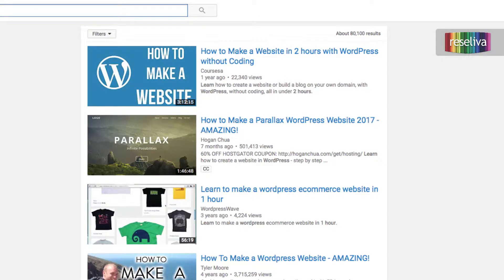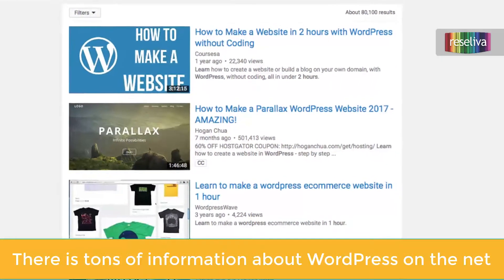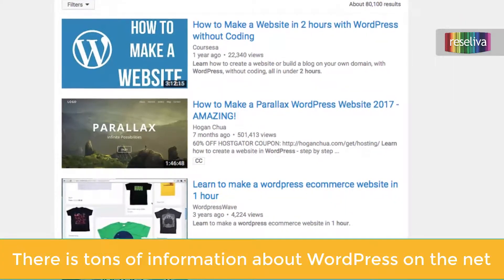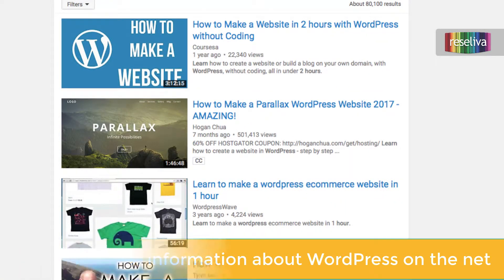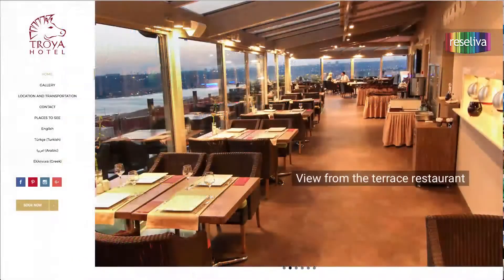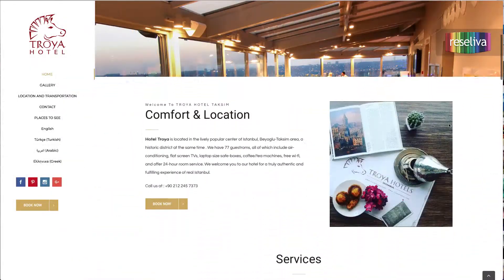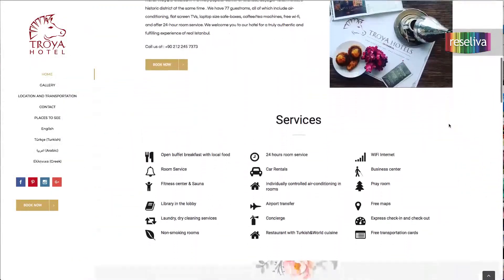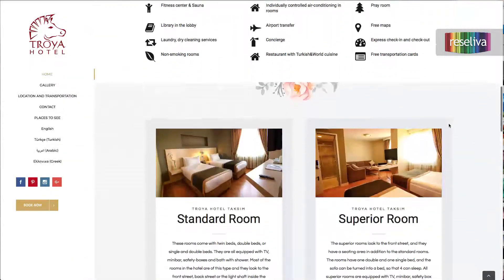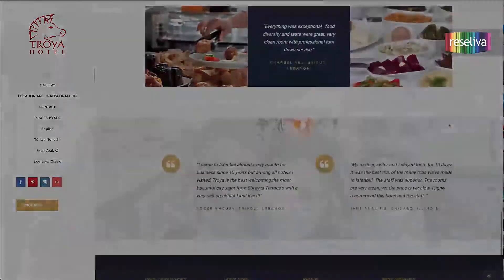This is not a detailed tutorial of building a WordPress site. There is plenty of information on that on the internet, like the video tutorials on YouTube and other channels. This is rather more of a general layout of building a WordPress site, and especially one for hotels not covered in other resources.